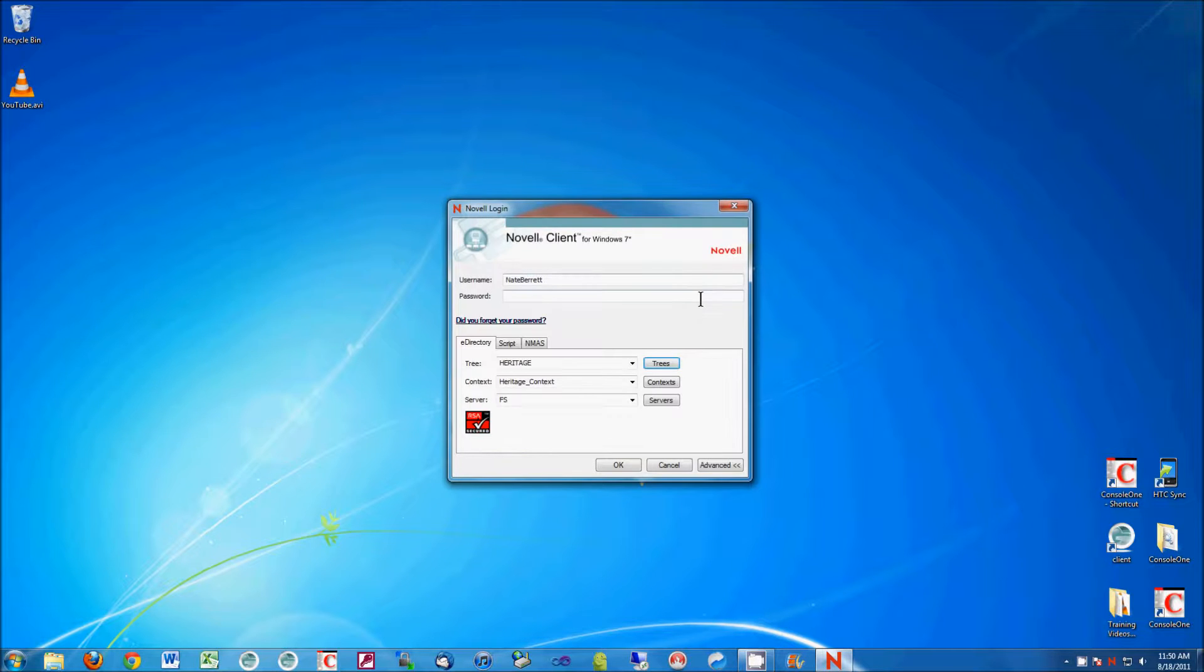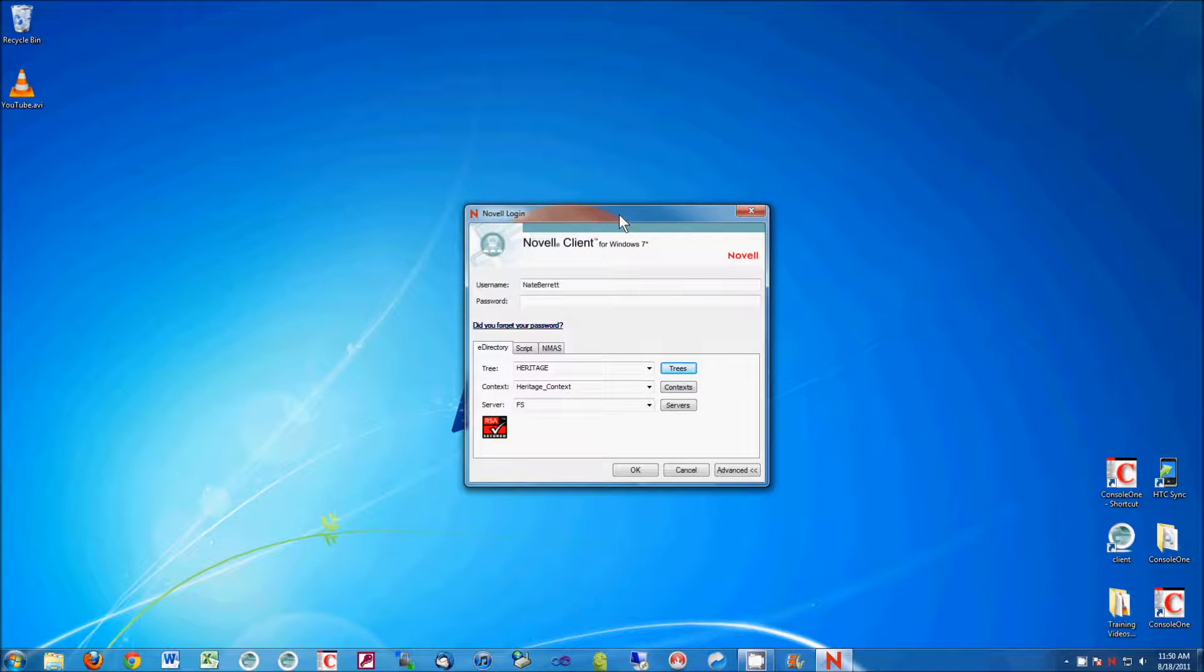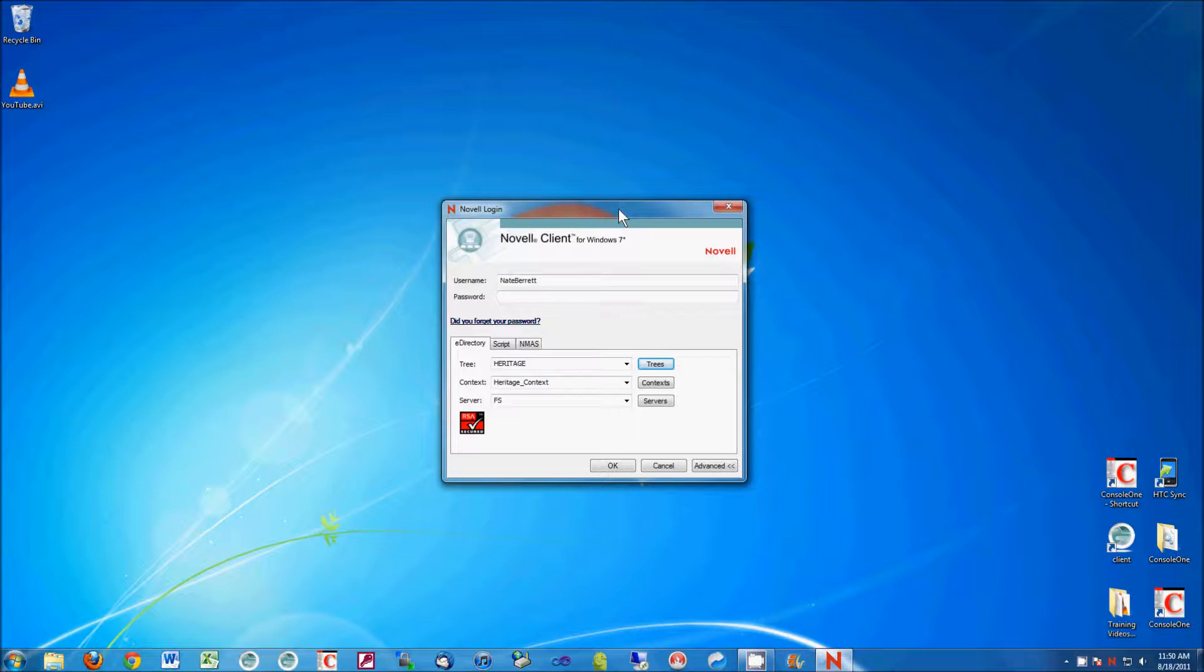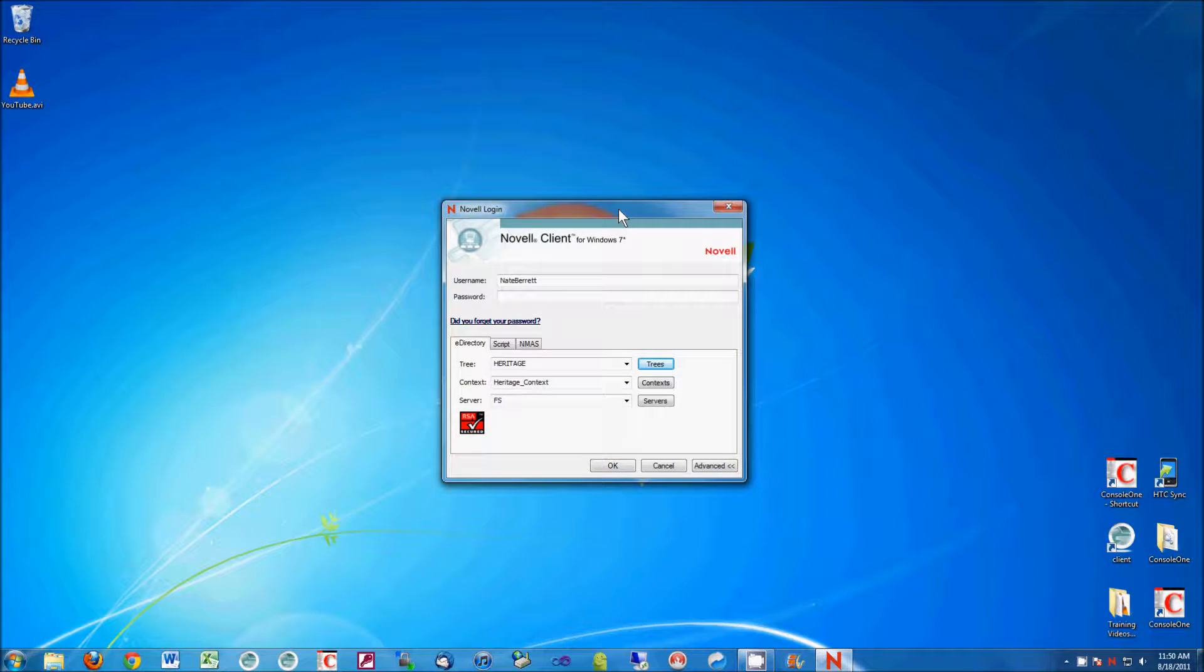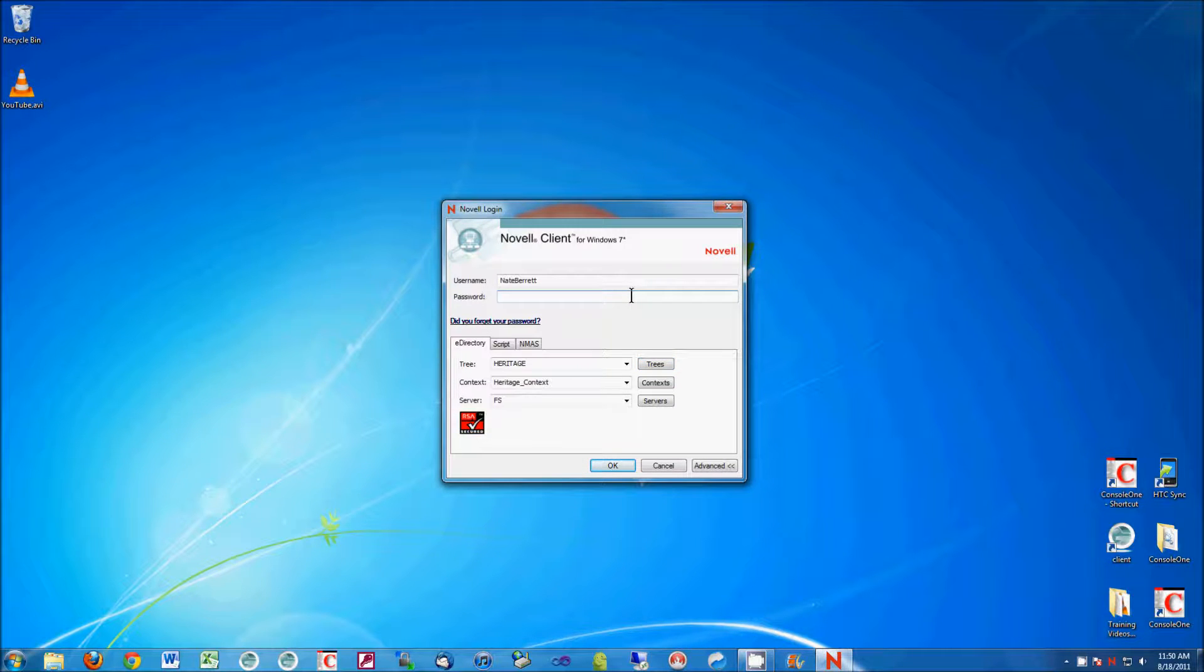Now this isn't a fix-all for all network problems, this is just if you're having minor issues with your Novell client, and you have access to the internet. There's a whole bunch of issues that you can have connecting. But this is just a quick fix if,